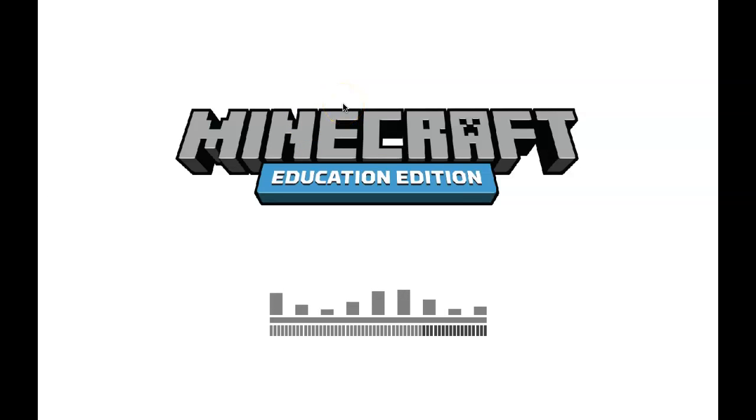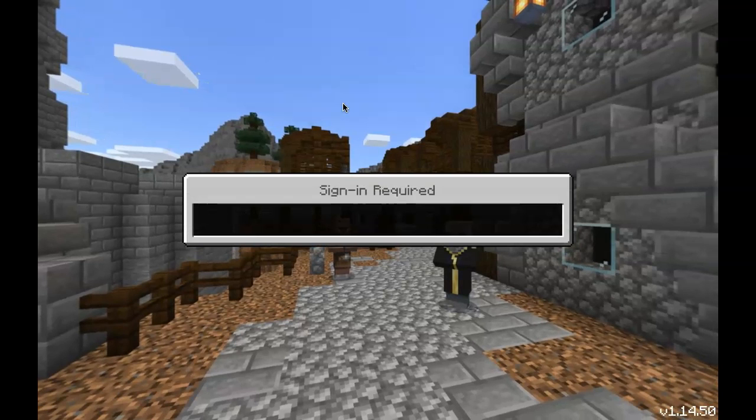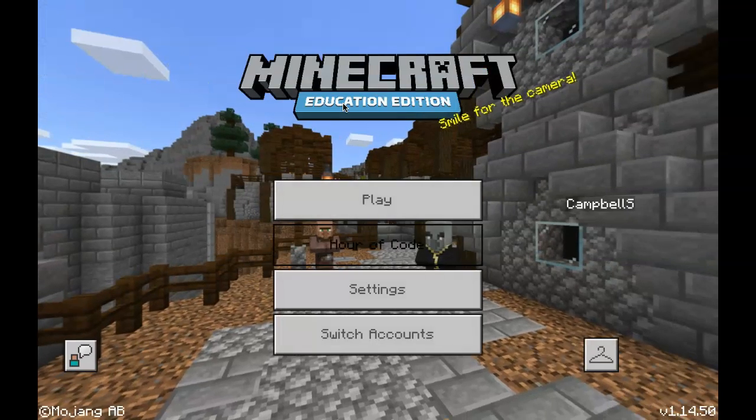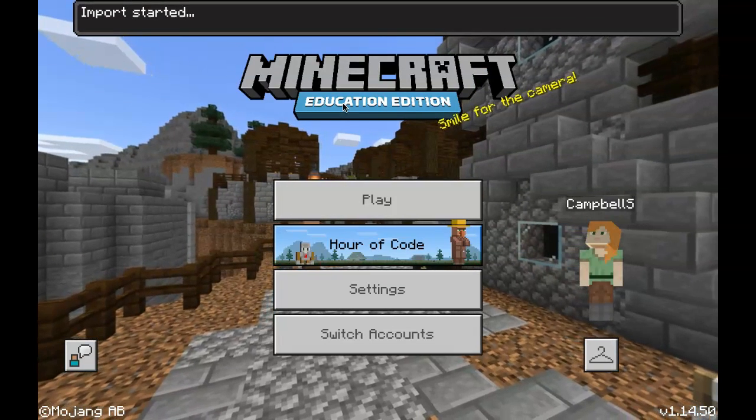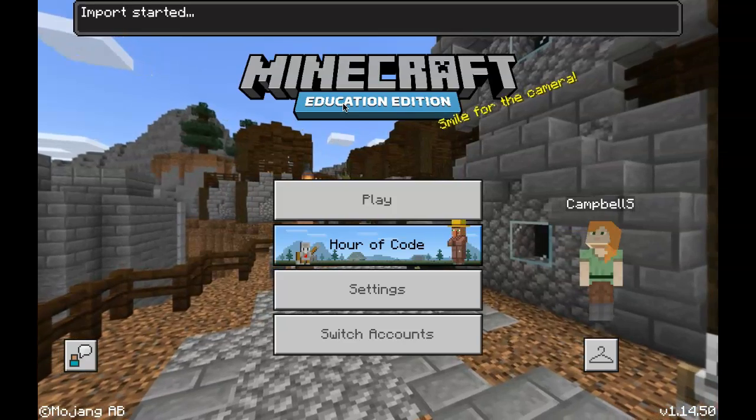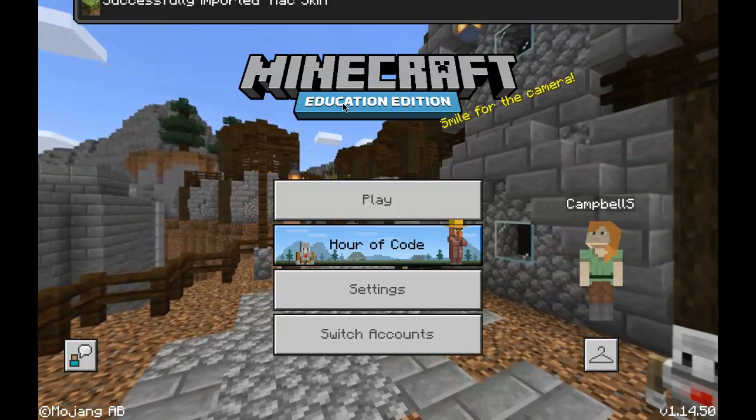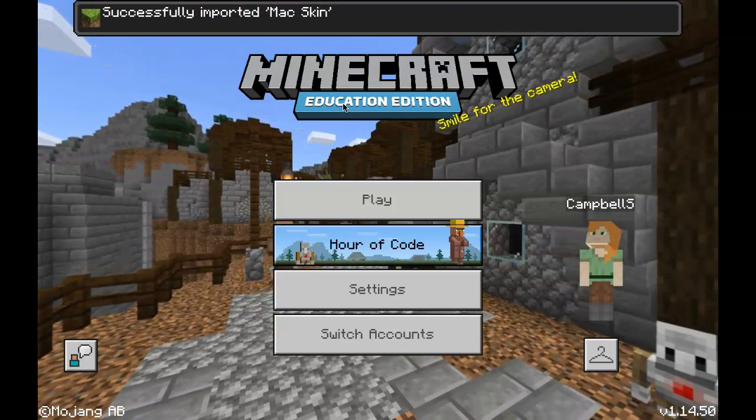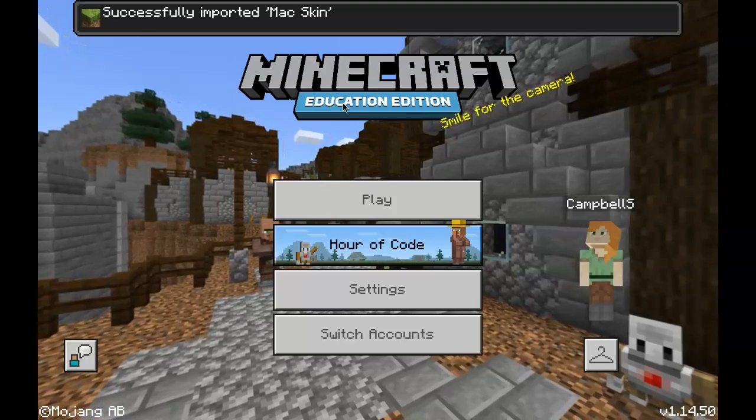It's opened up Minecraft Education Edition. Signs me in. Then it starts importing the MC Pack file with the skin. Successfully imported Mac Skin.